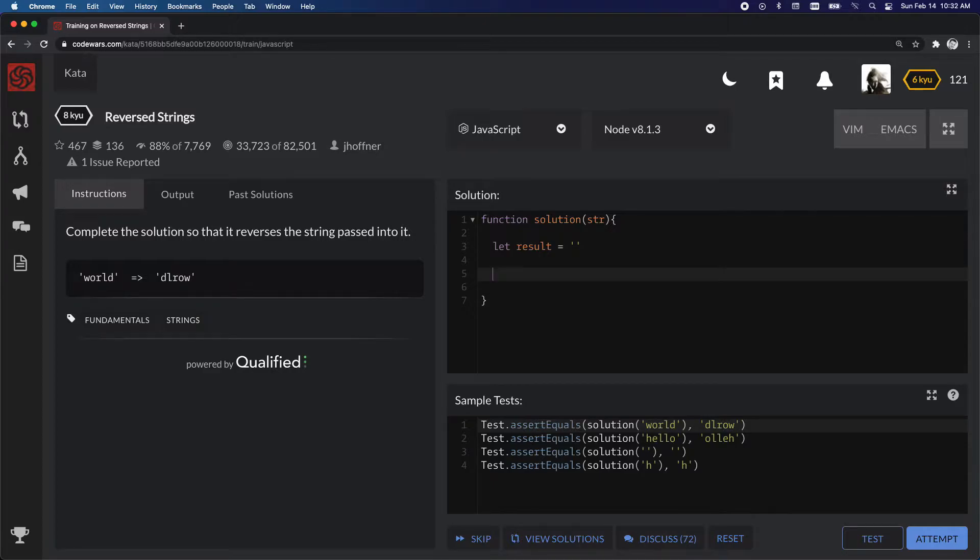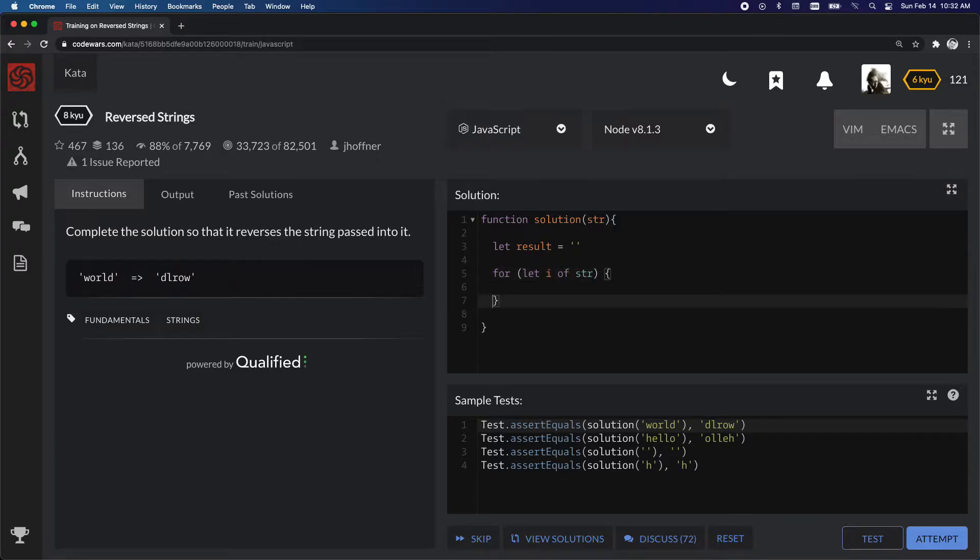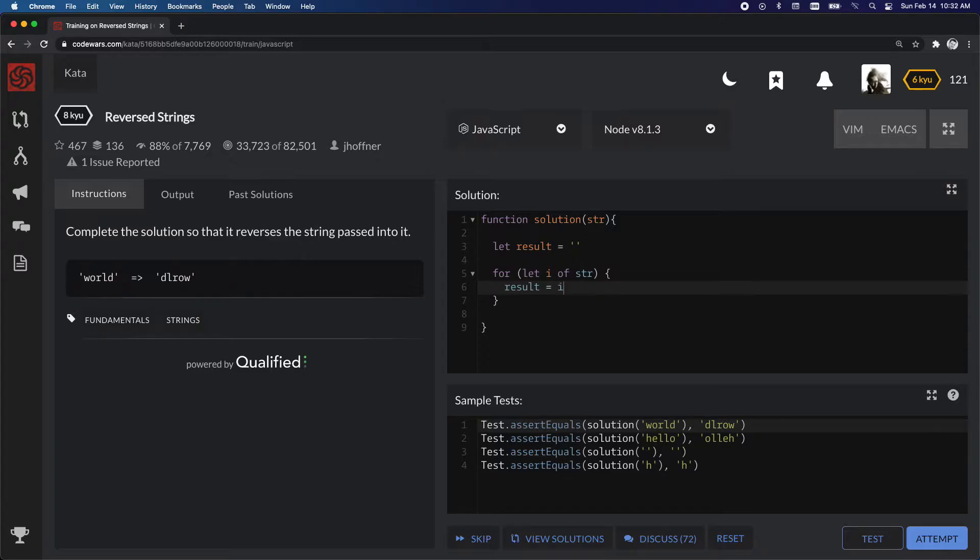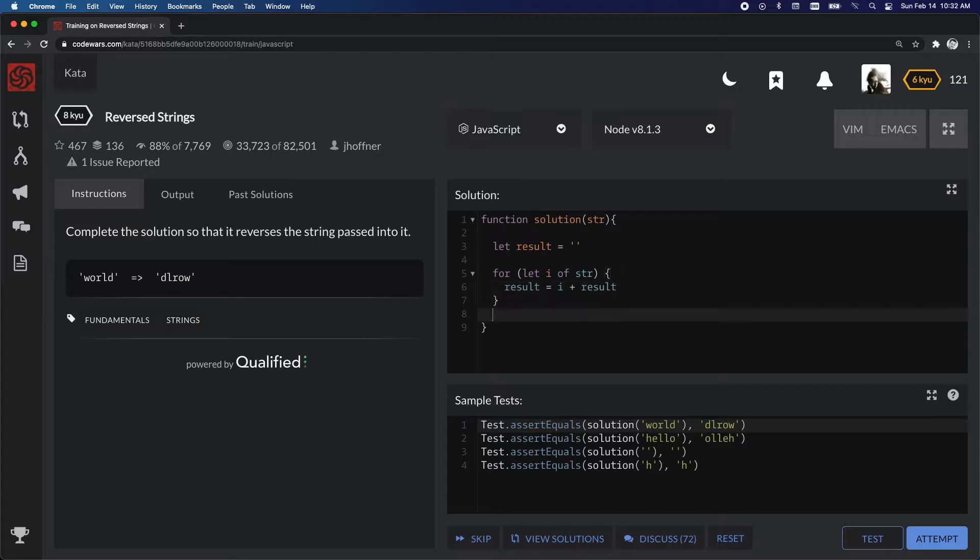Then I'm going to do a for loop. I'm going to let i of string. And what we want to do here is we'll take the result, which starts with nothing, and we're going to take an i, and then we're going to add on to it, or append to it, result again. And then at the end, we're going to return it.